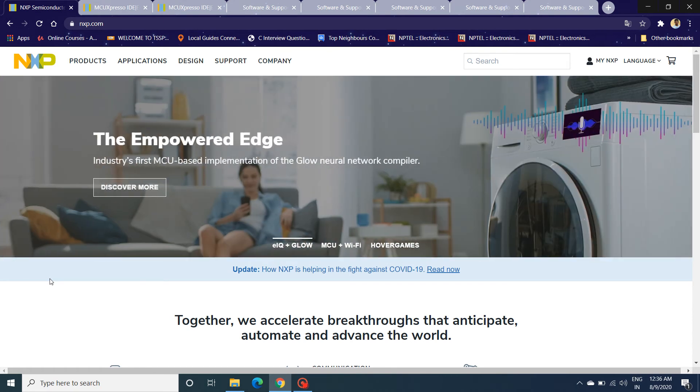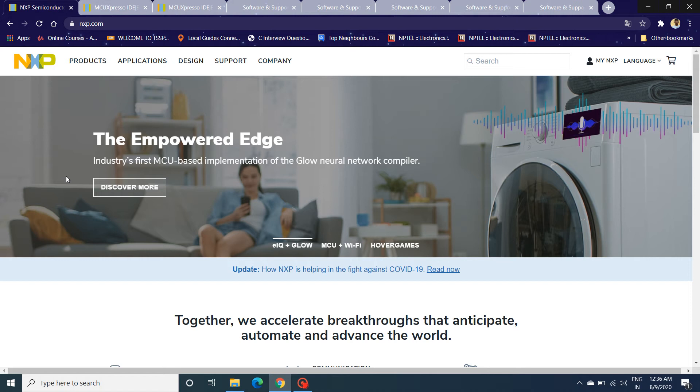It supports all the Cortex M series MCUs, along with a wide range of Bluetooth-based MCUs that NXP manufactures. All the Freedom Tower boards, iMX RT series EVKs, and all the LPC Xpresso compatible EVKs.